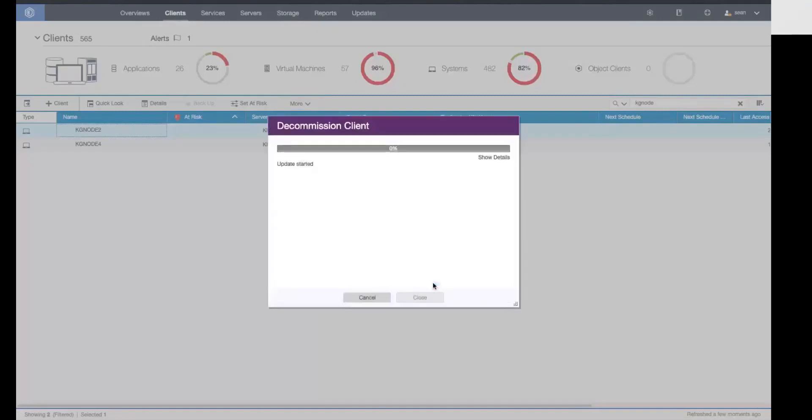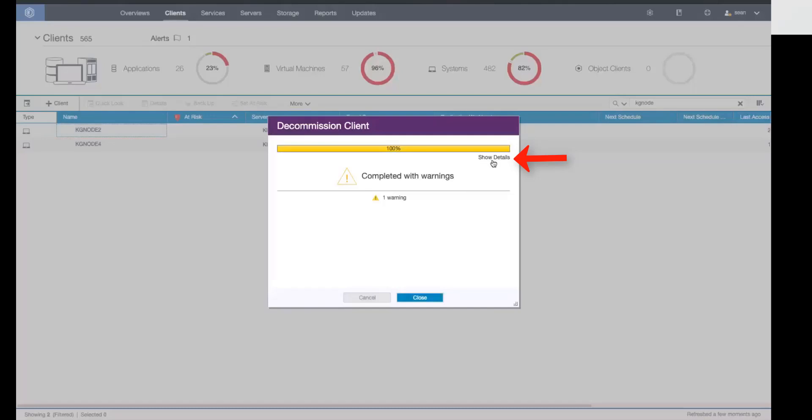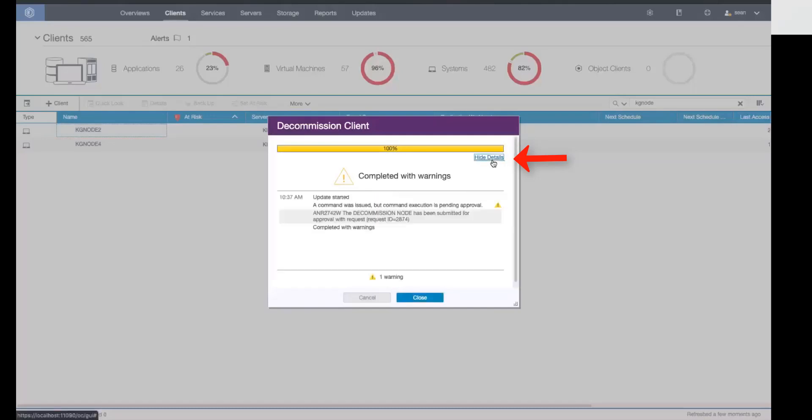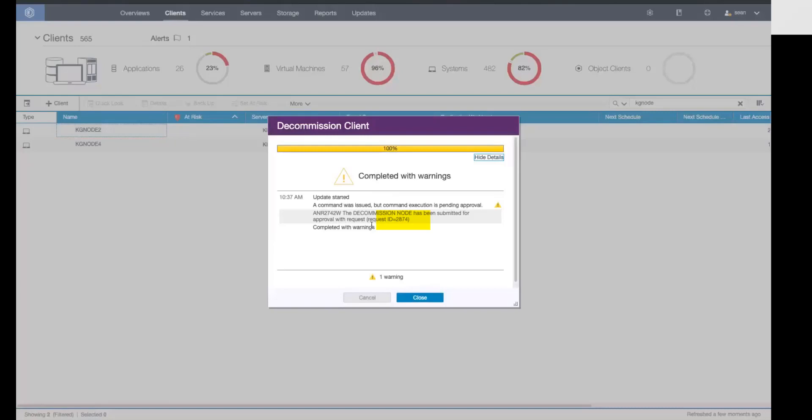Then we get some warnings, and these warnings tell us that this command needs to be approved before it can be executed. Do notice the request ID is also listed here. So if you did want to utilize that request ID, for instance, to do a query pending command, you could utilize that.